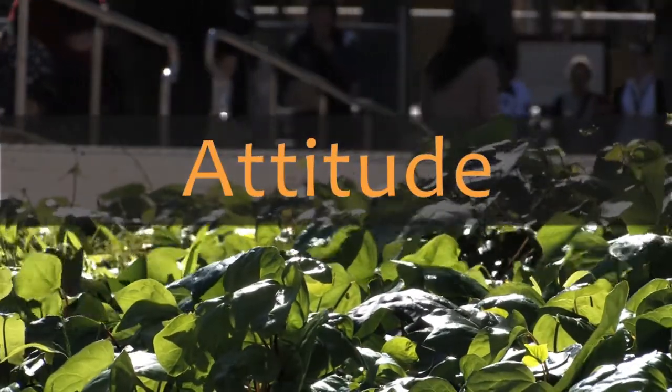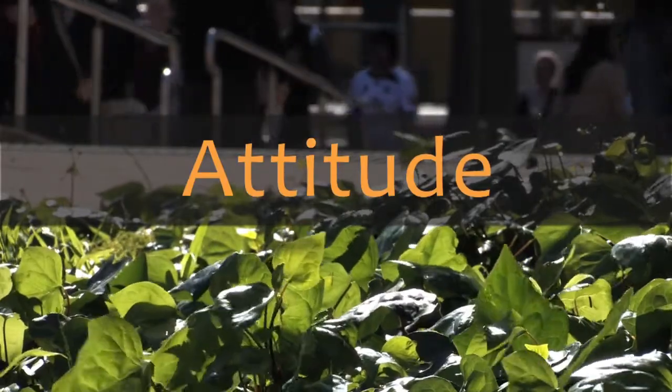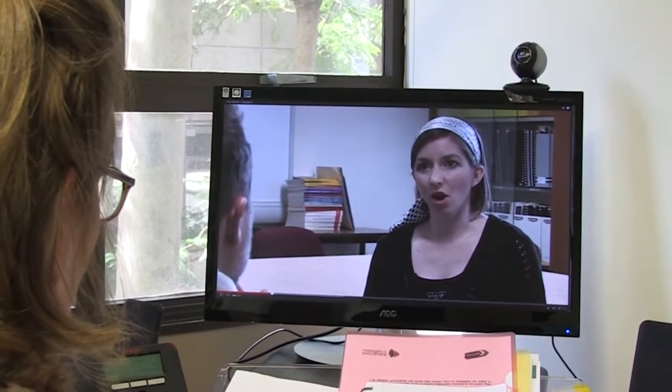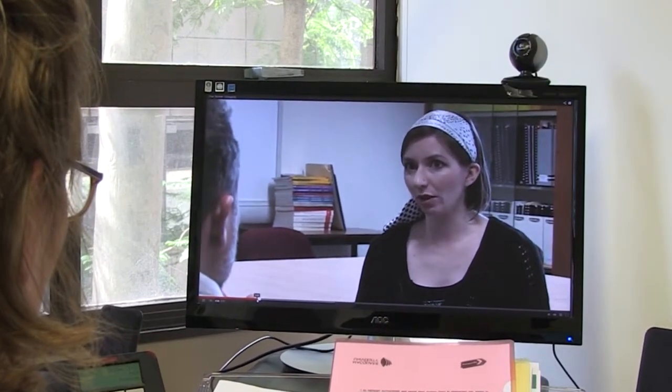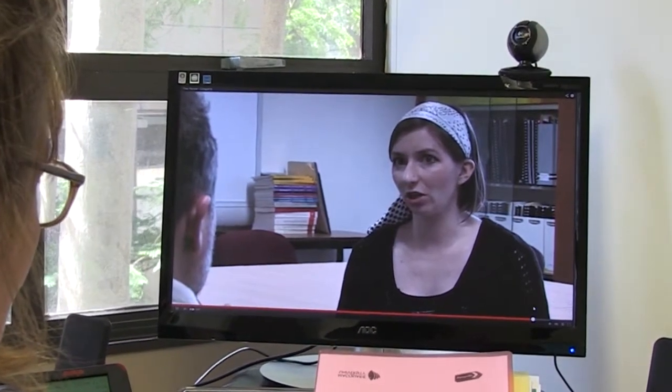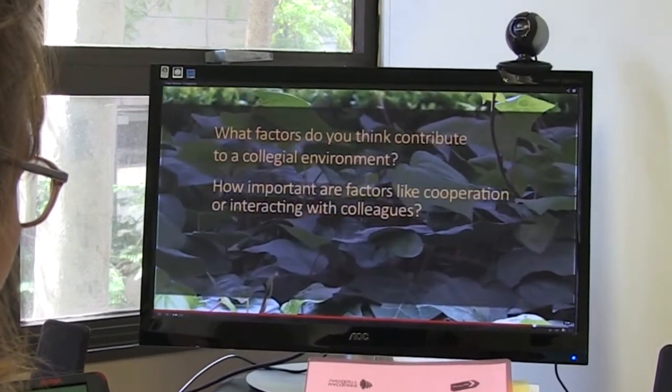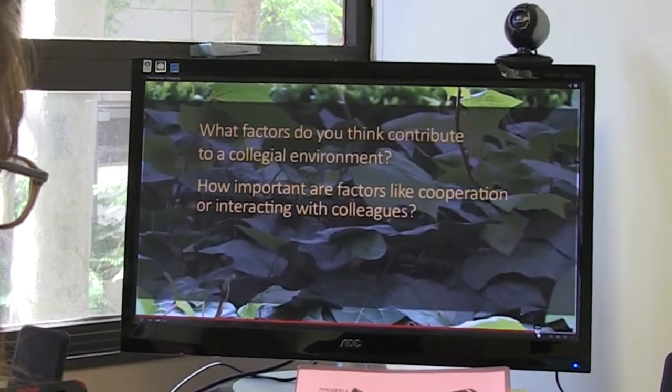And finally, the attitude video looks at how attitudes towards teaching and research affect approaches to peer review. The content of the videos is based entirely on the findings from the project. They are flexible resources — they do not provide outright answers, but are intended to stimulate reflection or discussion in a workshop.